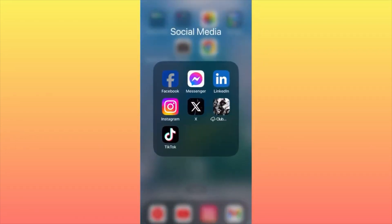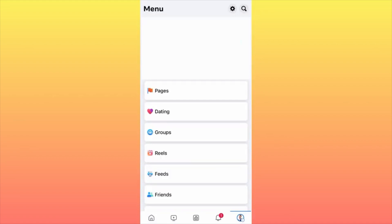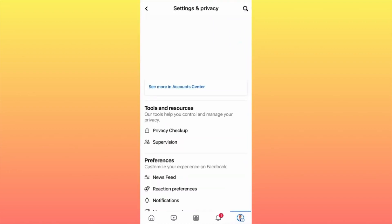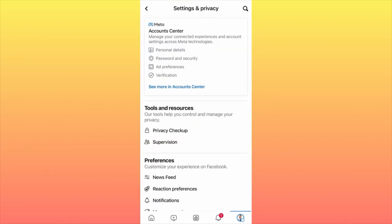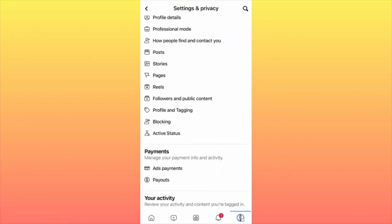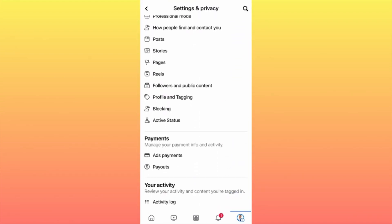In this video I'm going to show you how to unblock people on Facebook. Launch the Facebook app, go to the bottom right corner where you see your profile picture and click on it. Then go to the top right corner where the gear icon is and click on it. Scroll all the way down to where you see Blocking — it's almost in the middle of the screen, right before the payment section — and click on Blocking.